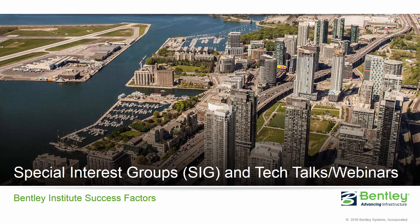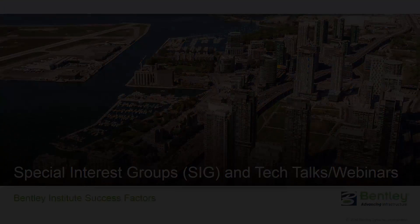You can register for the special interest group workshops and the Tech Talks through email, the Bentley website, and Connect Advisor. Over the course of this video, we will show you how to find out what events are coming up and how to register for them.